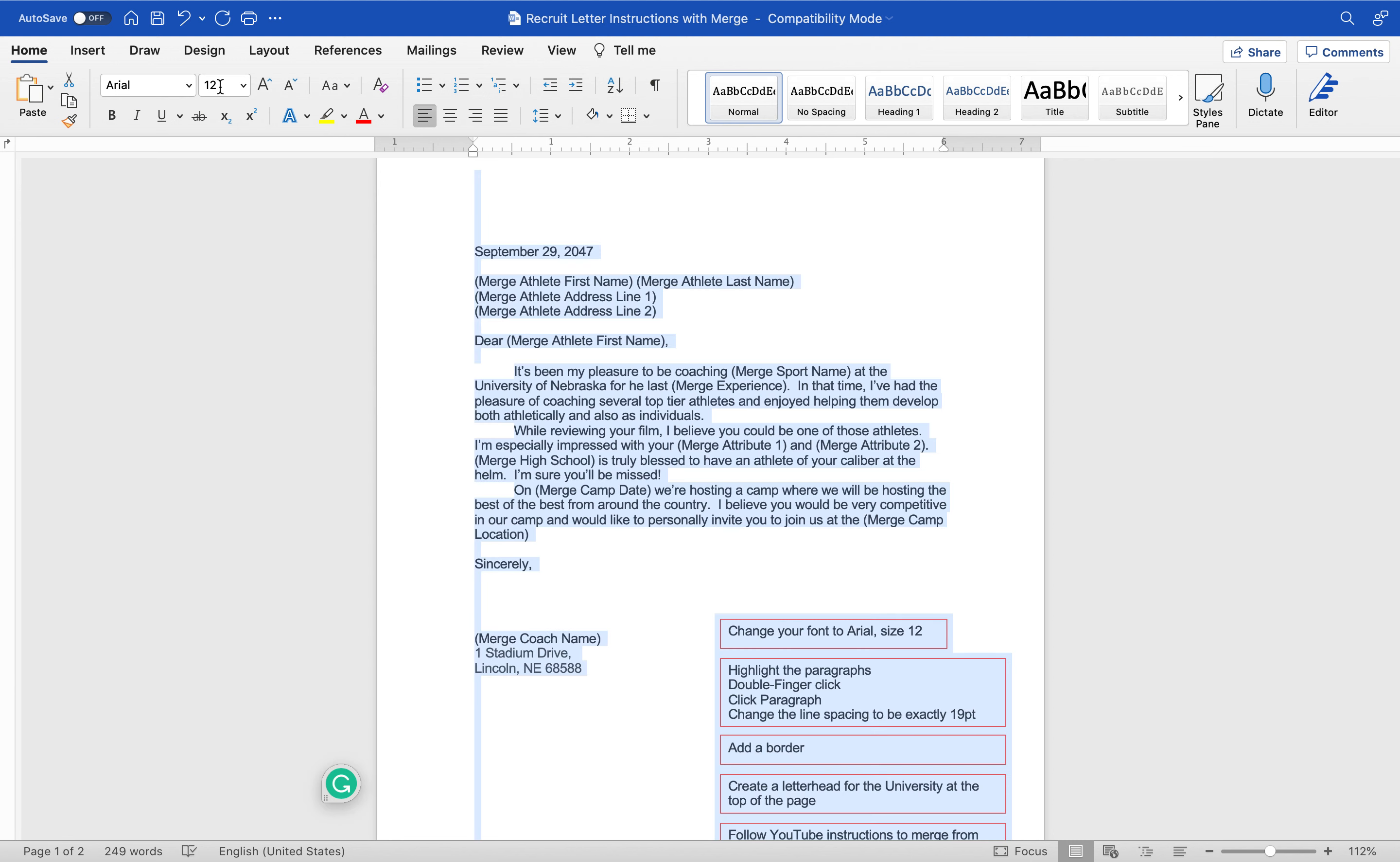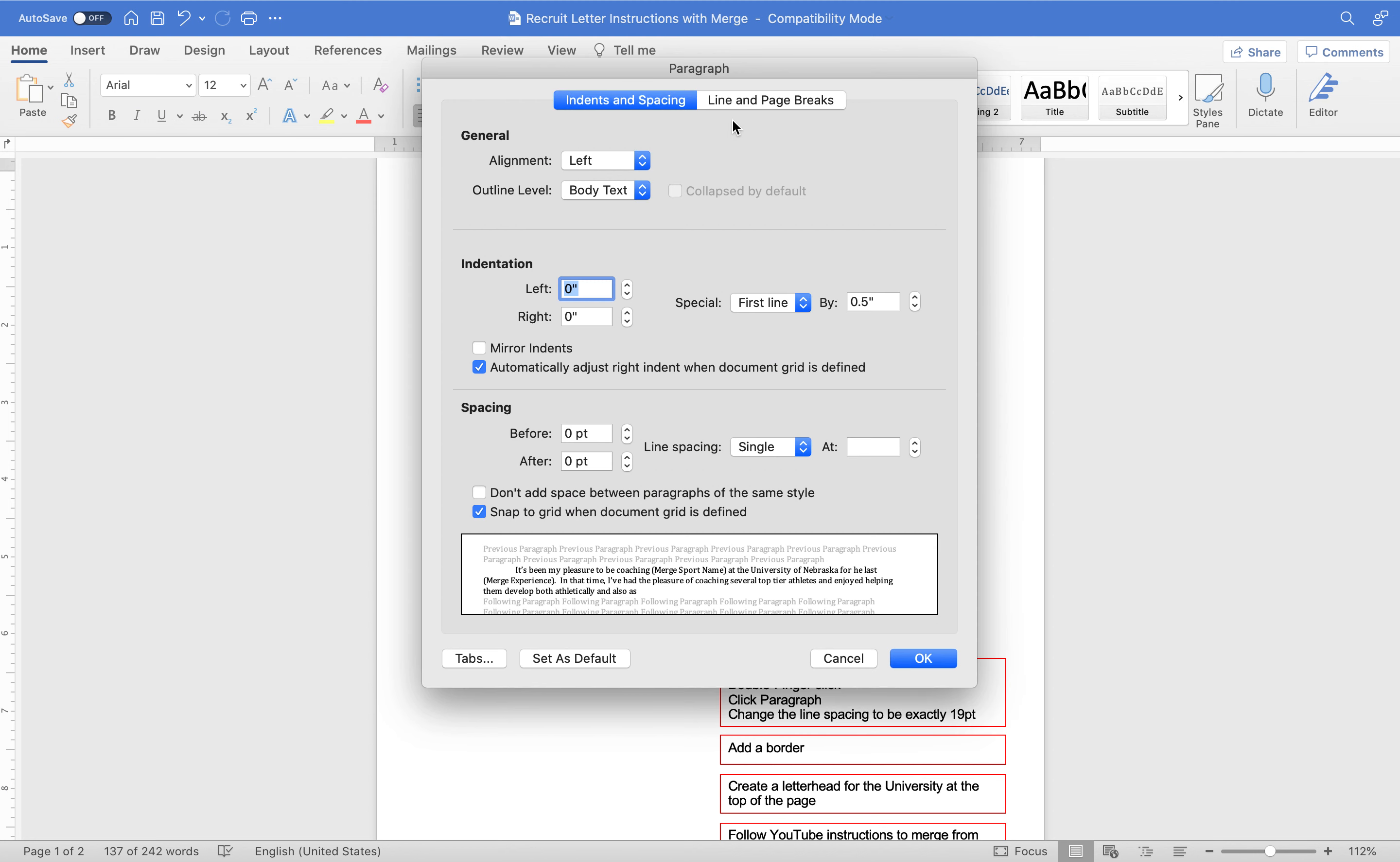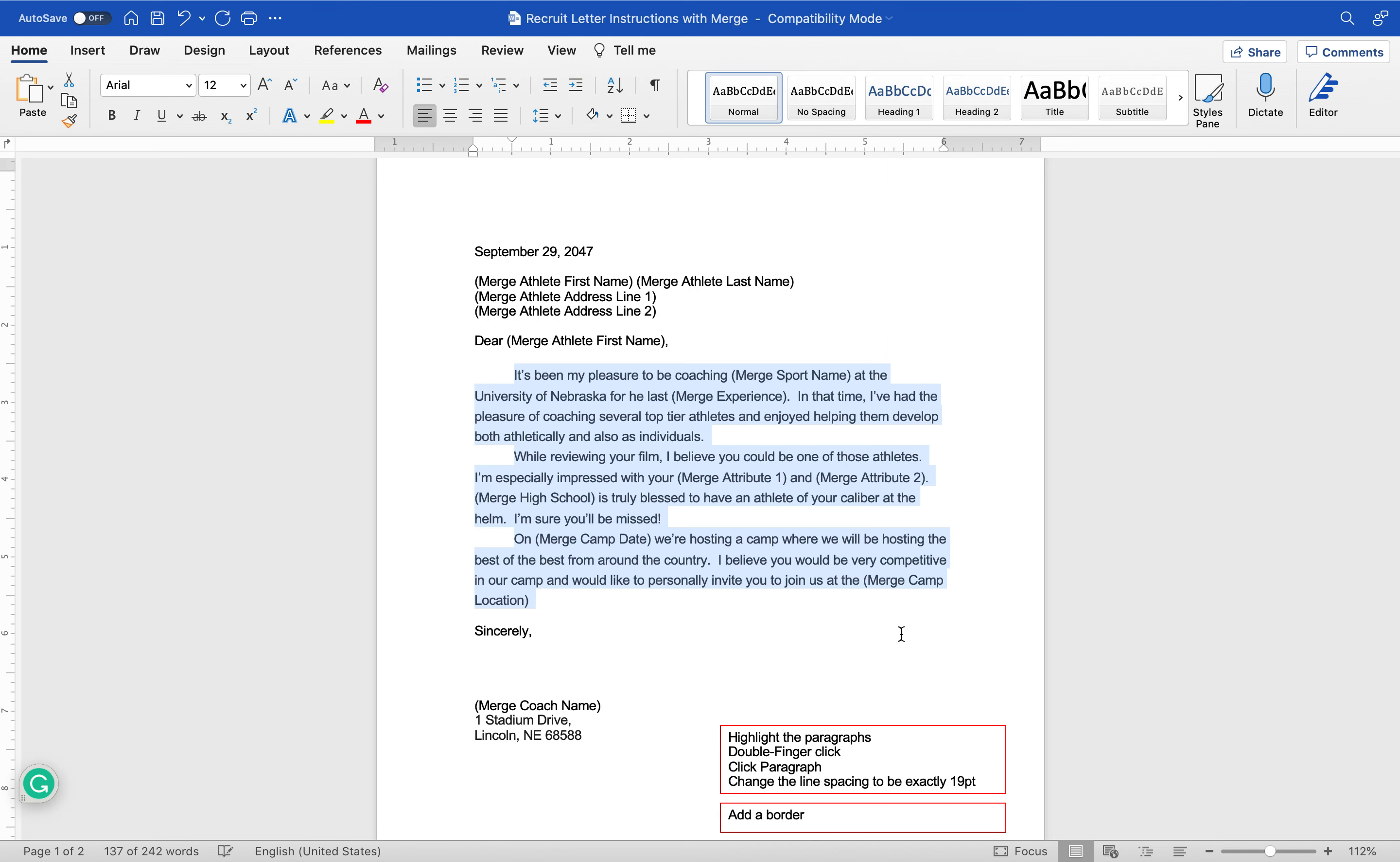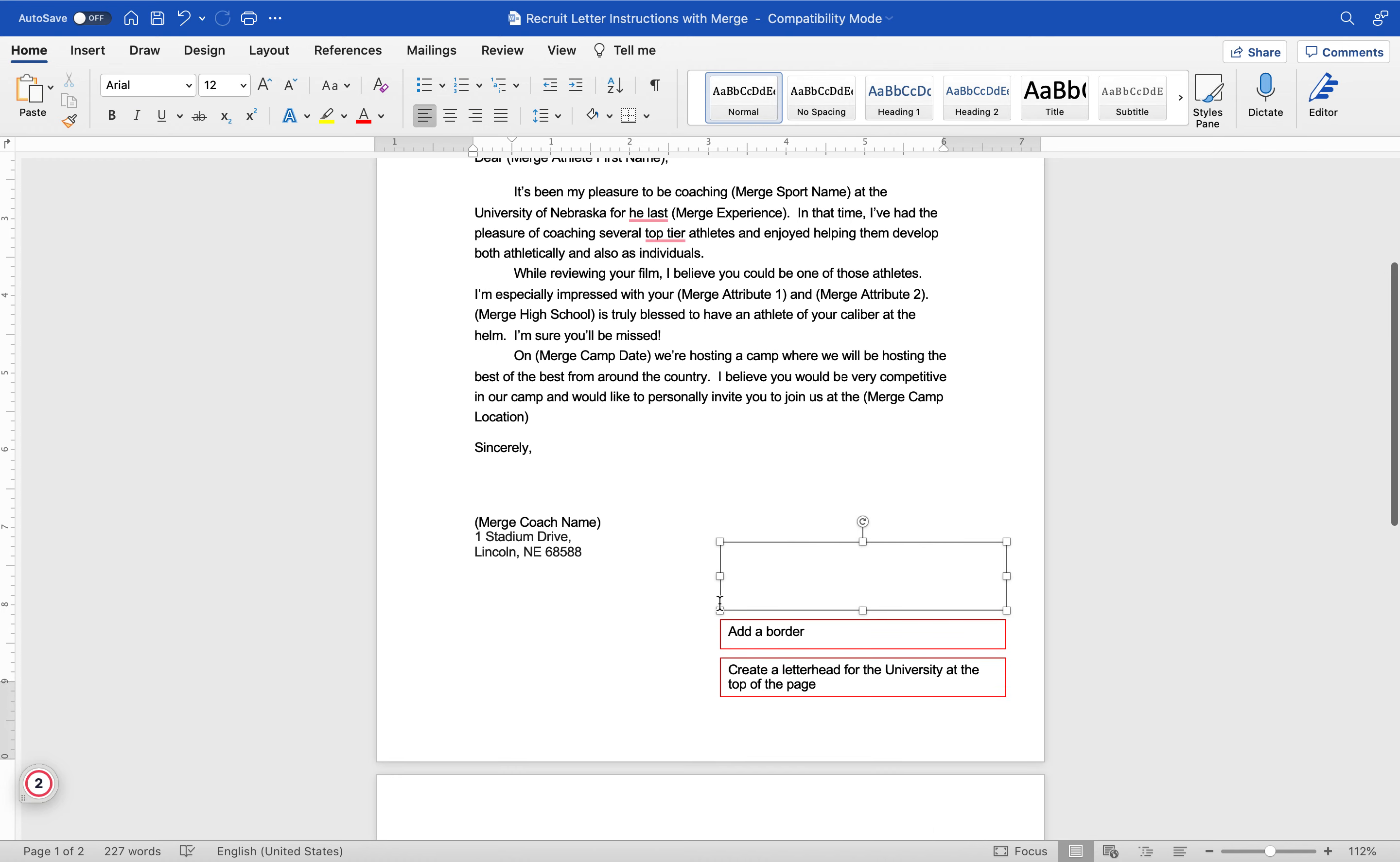Everything looks like it was already size 12. Highlight the paragraphs, double finger click, click the paragraph, change the line and spacing to be exactly 19 point. I'm just going to highlight the paragraph, two finger click, paragraph, indents and spacing, spacing is going to be exactly 19 point. That looks nice.